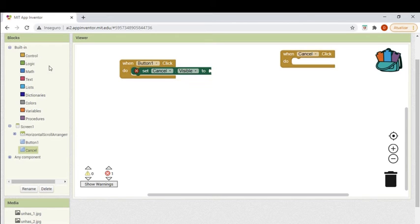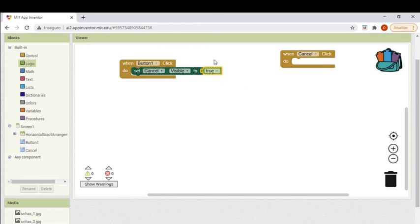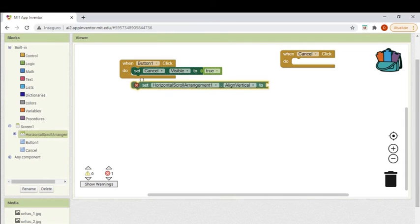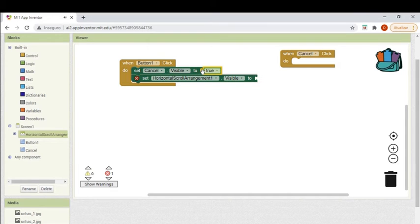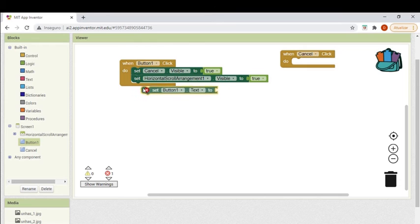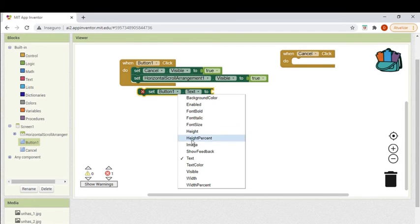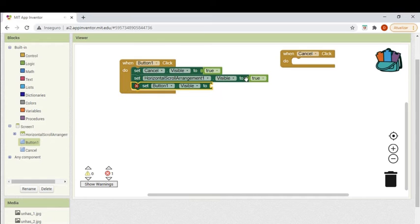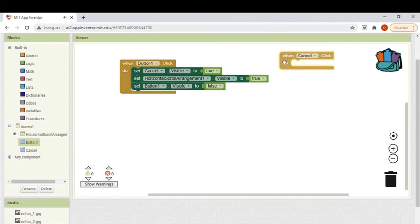When the select button is clicked, I want the cancel button to become visible. Then I'll set the horizontal scroll arrangement to visible. And then I will make the button that was clicked non-visible — I'll set its visible property to false.